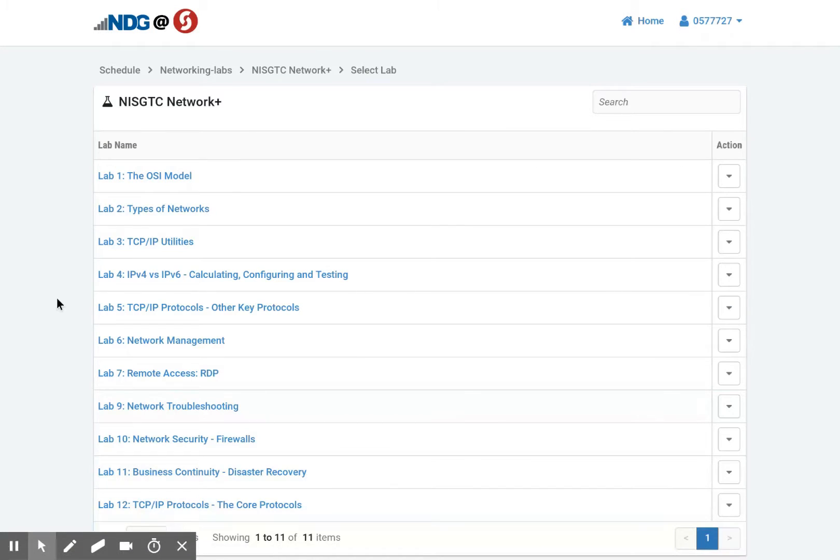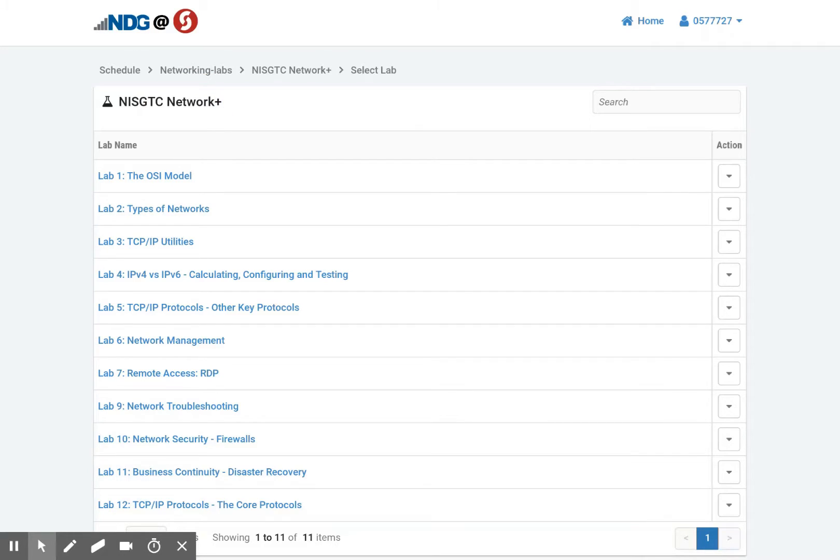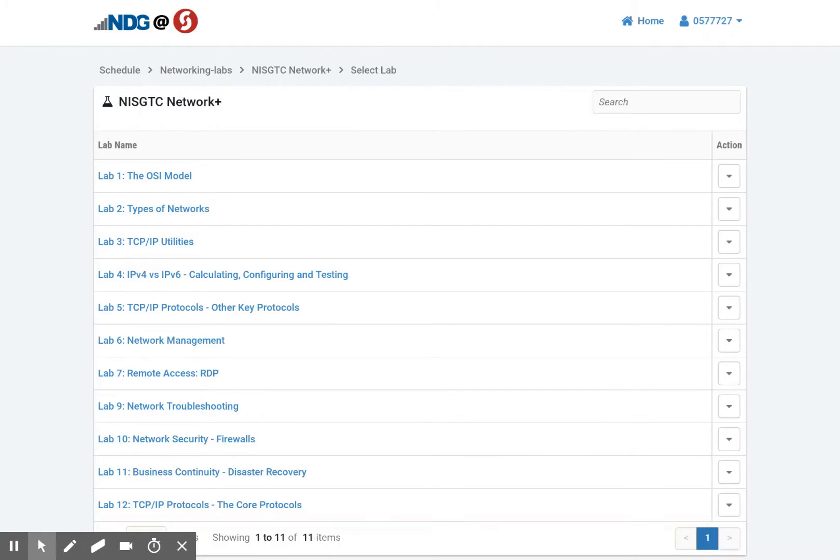Now if you have different access to different labs, different types of labs. In this case, I have the Network Plus labs, but there's also, for example, Security Plus. You have a selection screen. For this account, my test account here, I only have access to the Network Plus labs. So I come right to the screen with the lab list.